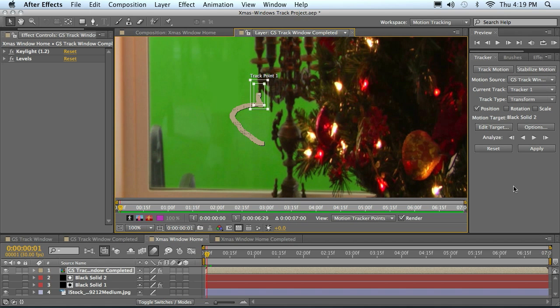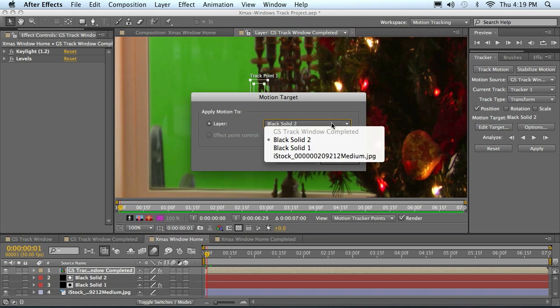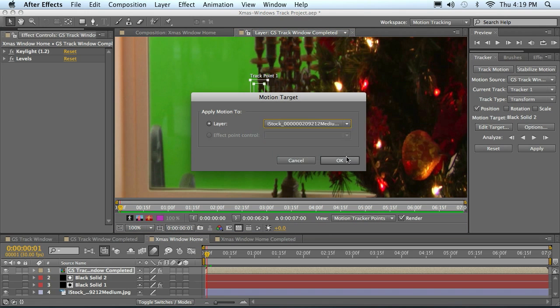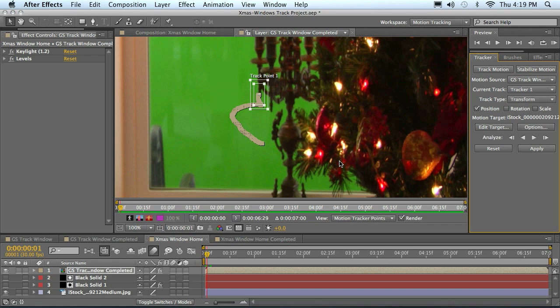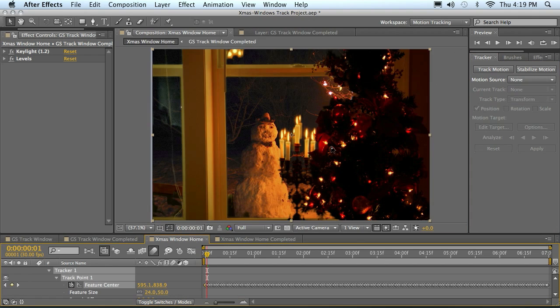When we apply that to our background, we'll see that it does kind of tie the two together, at least as far as that's concerned. So we have to edit our target and we want to select our background here, which is this JPEG, and click OK and then apply X and Y.